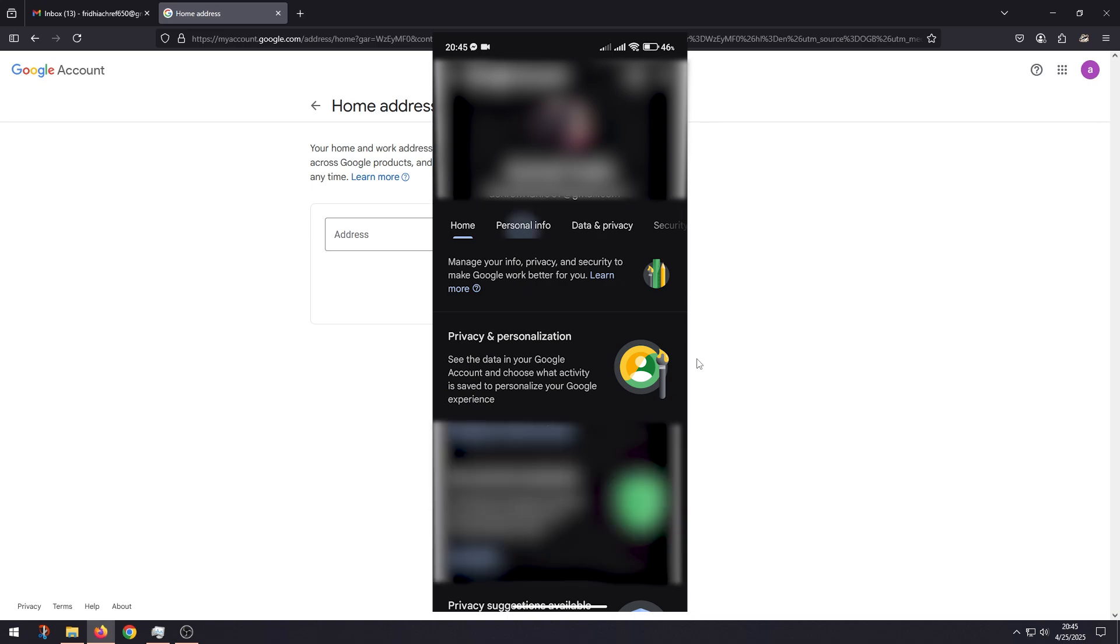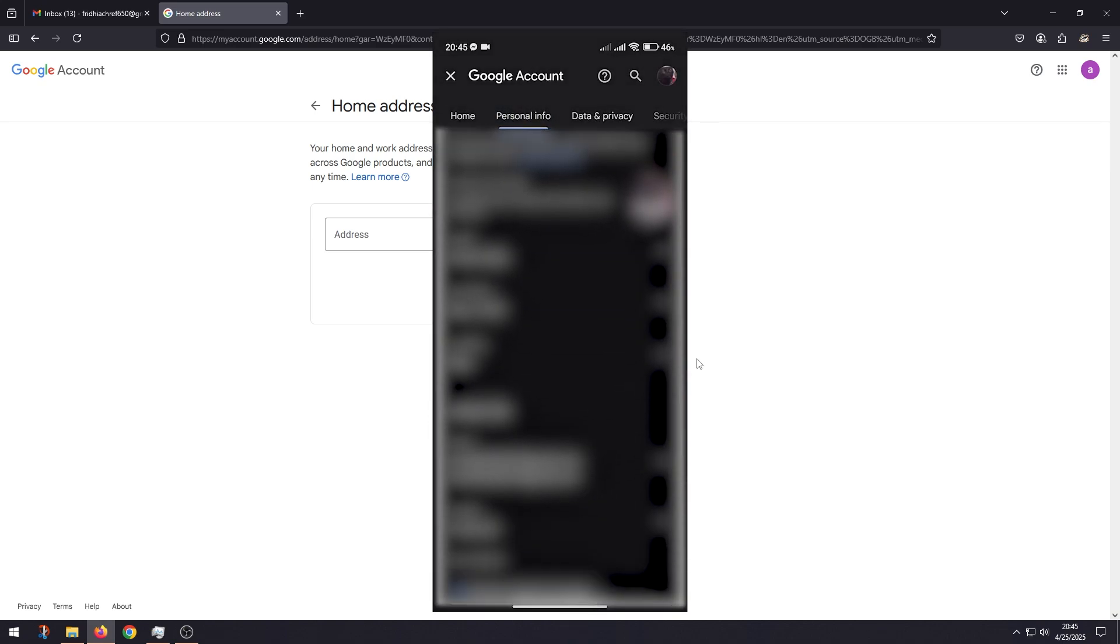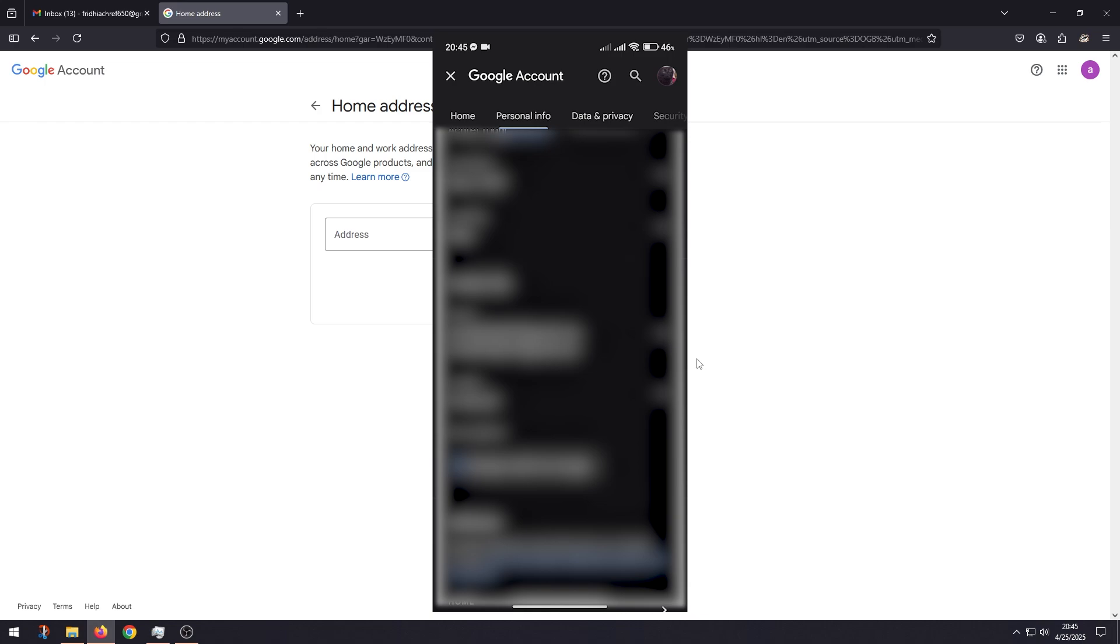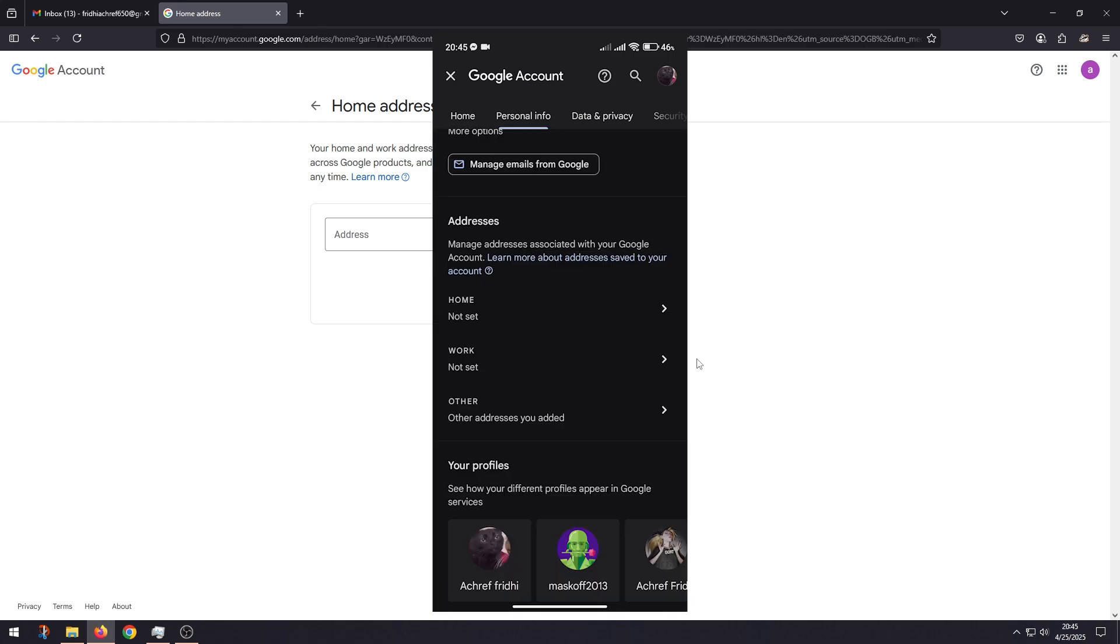Go to Personal Info, now scroll down till you find Addresses, then go to Home again.